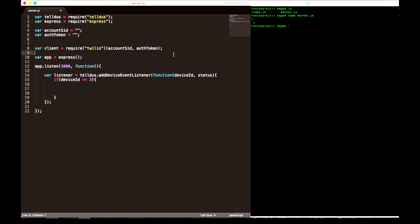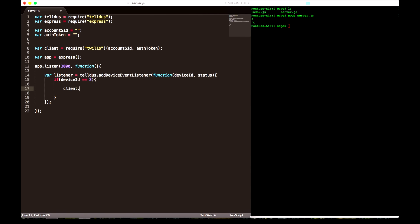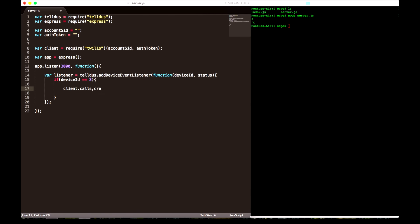I've got this motion sensor right next to me, so I just wave my hand so it sends the signal to the Telstick. Now we know that the device ID is 3.